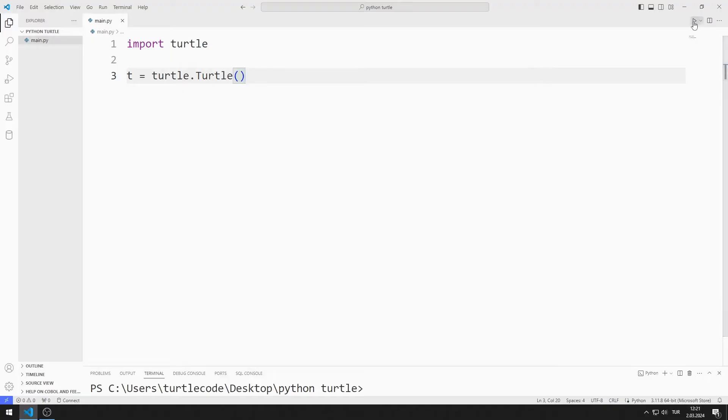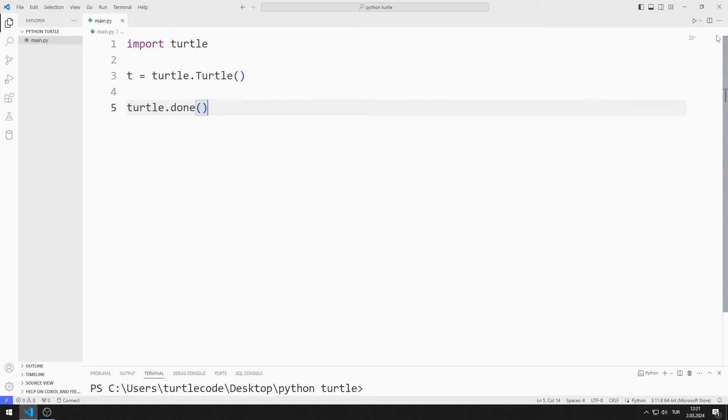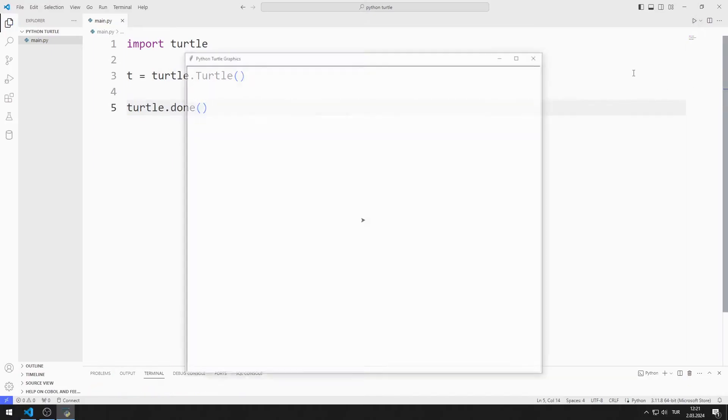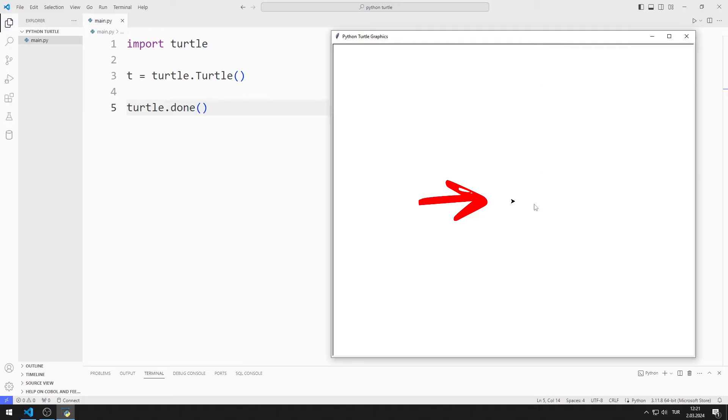You can try several times. I will use the done function to solve this problem. I created a window containing a turtle object.